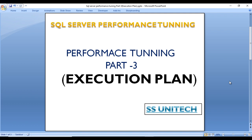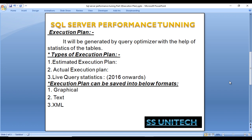Let's start with execution plans. An execution plan is generated by the query optimizer with the help of stats from the tables and indexes.